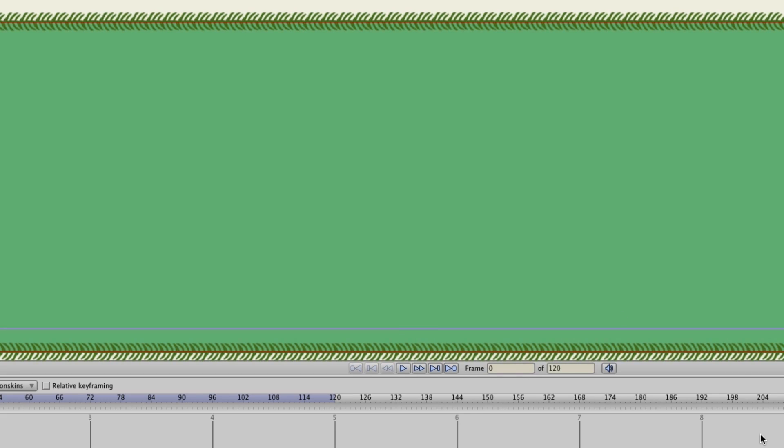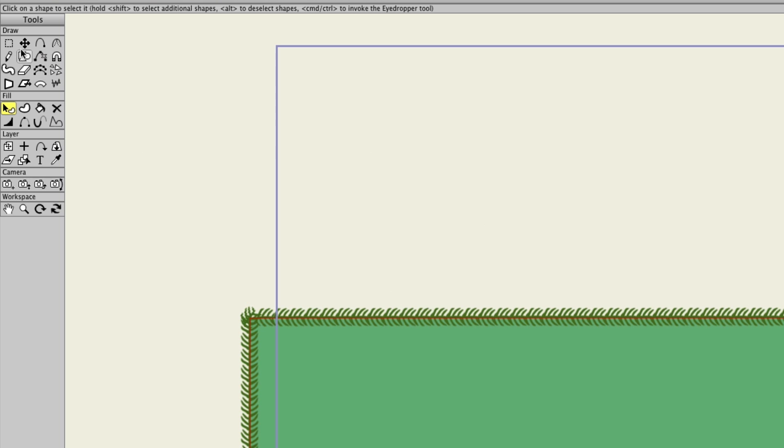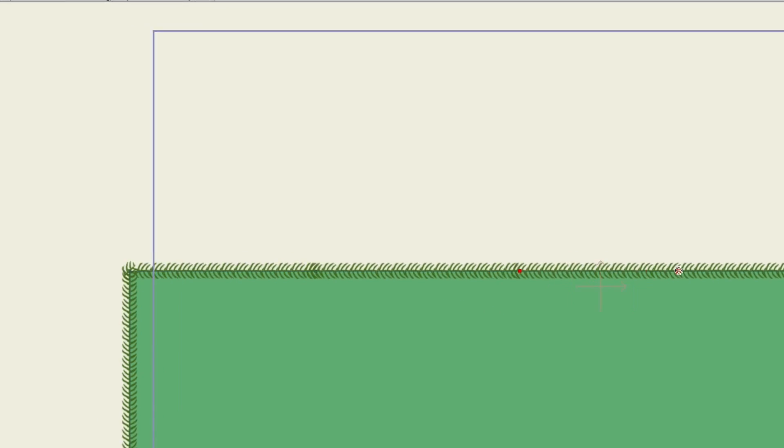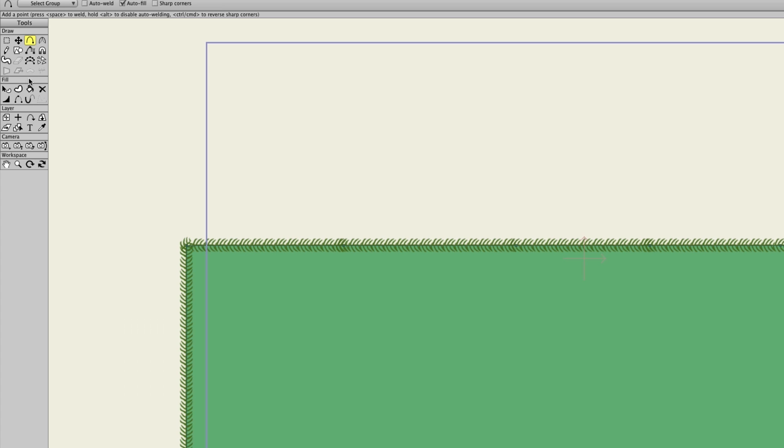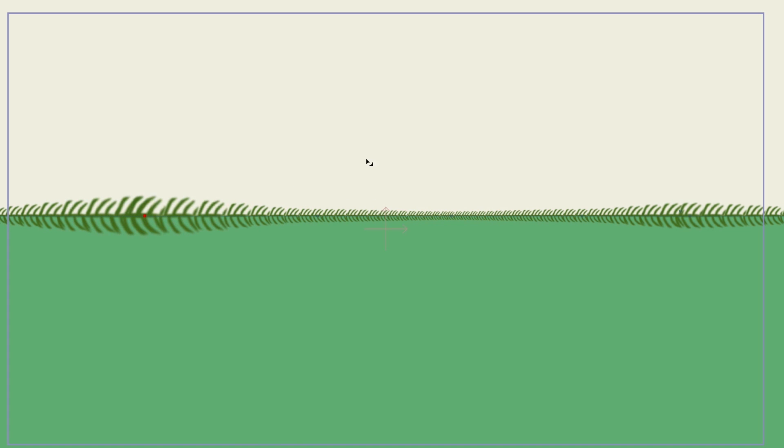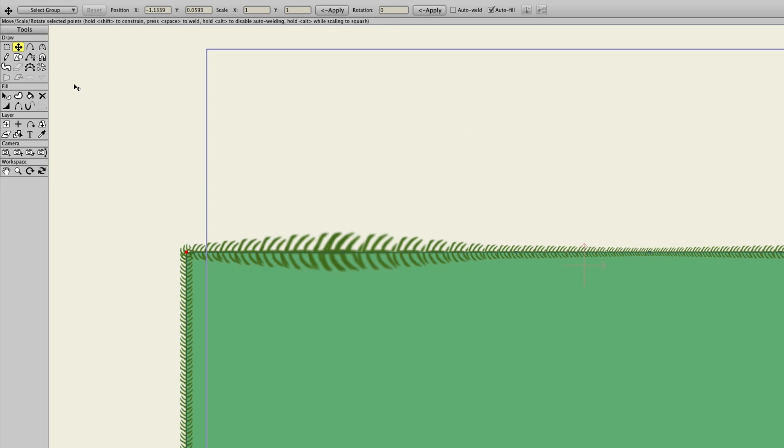But from here now, with this, you could do whatever you wanted. So we have this shape here, I could take the add point tool, I could maybe add some more points here and there. And then I could take the line width tool, I could come in here and I could increase this part, decrease this part, you know whatever you want to do. And you could even add more strokes on top of this.